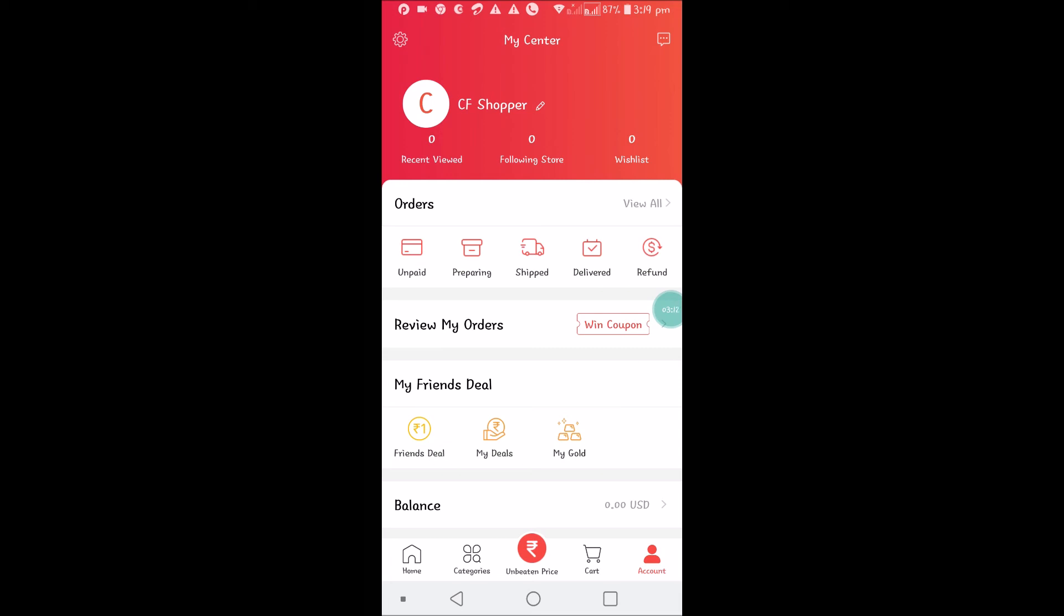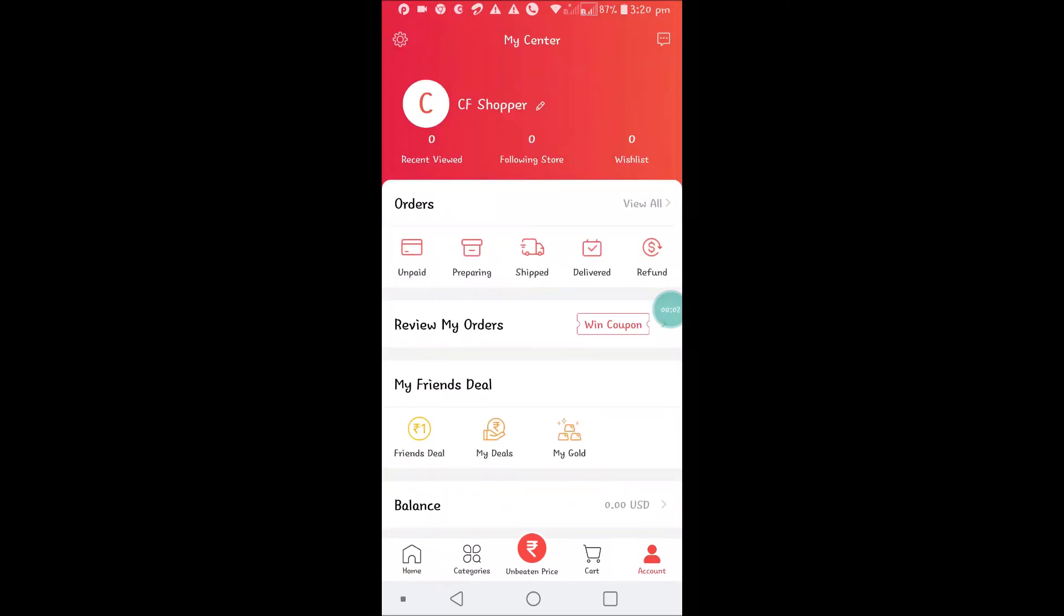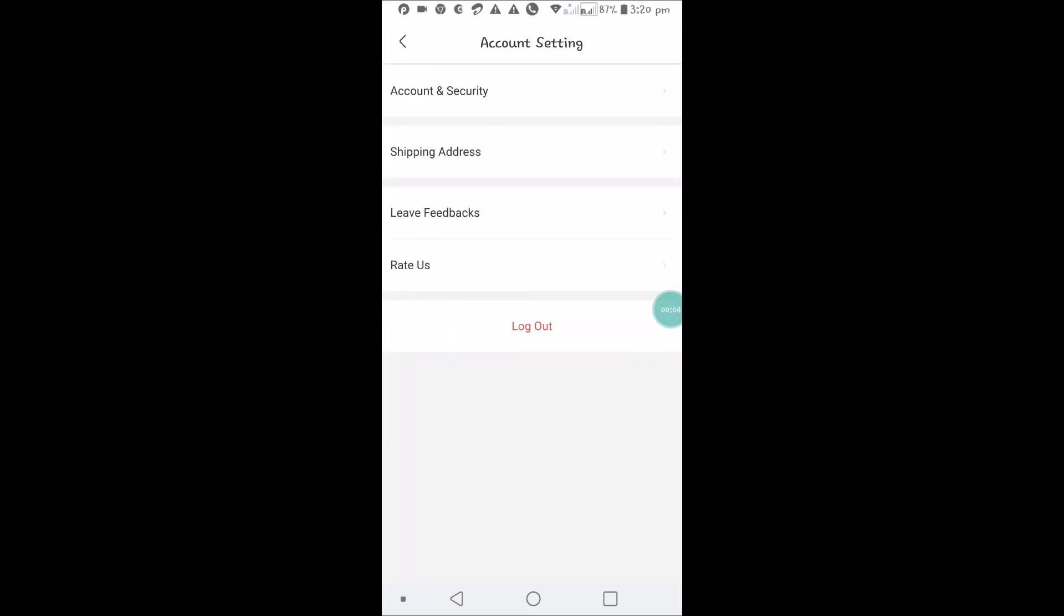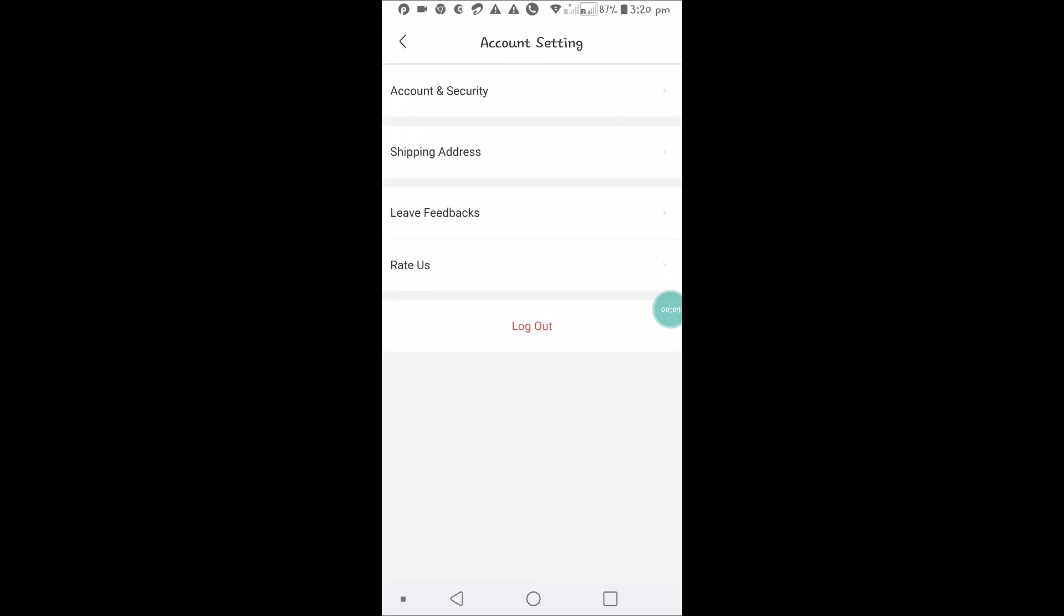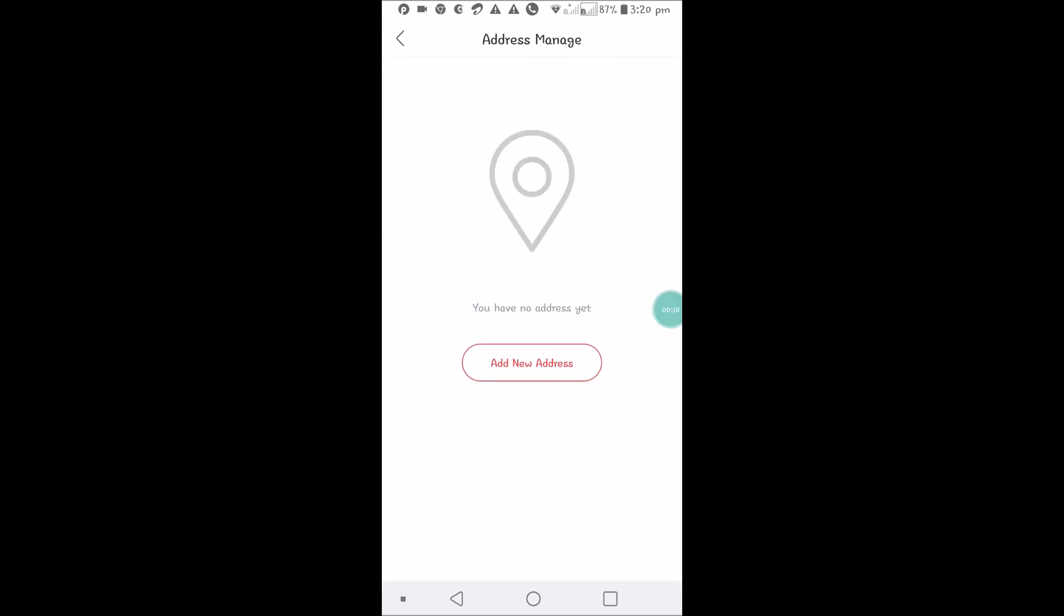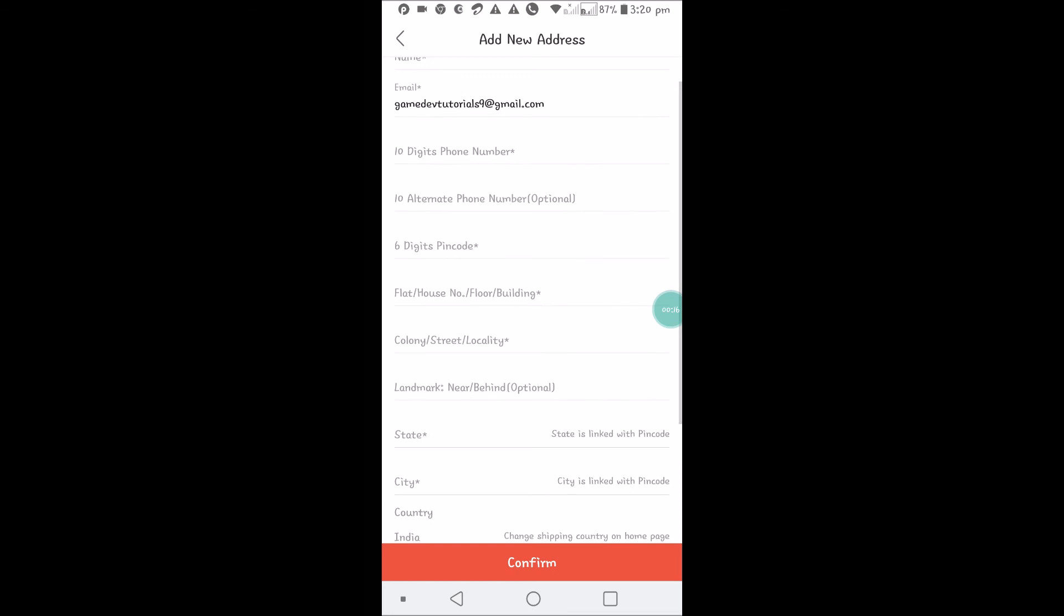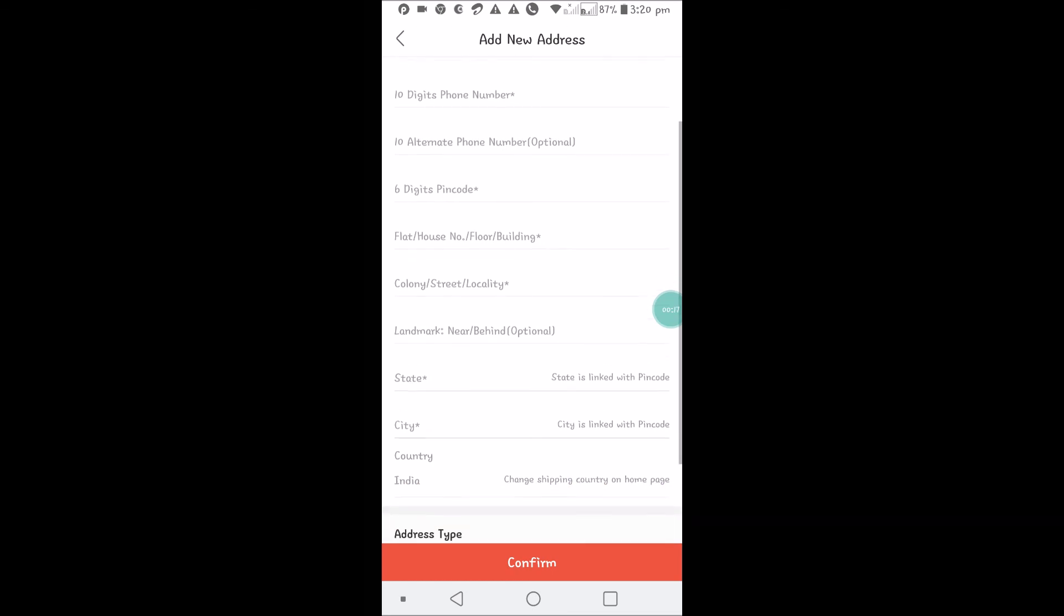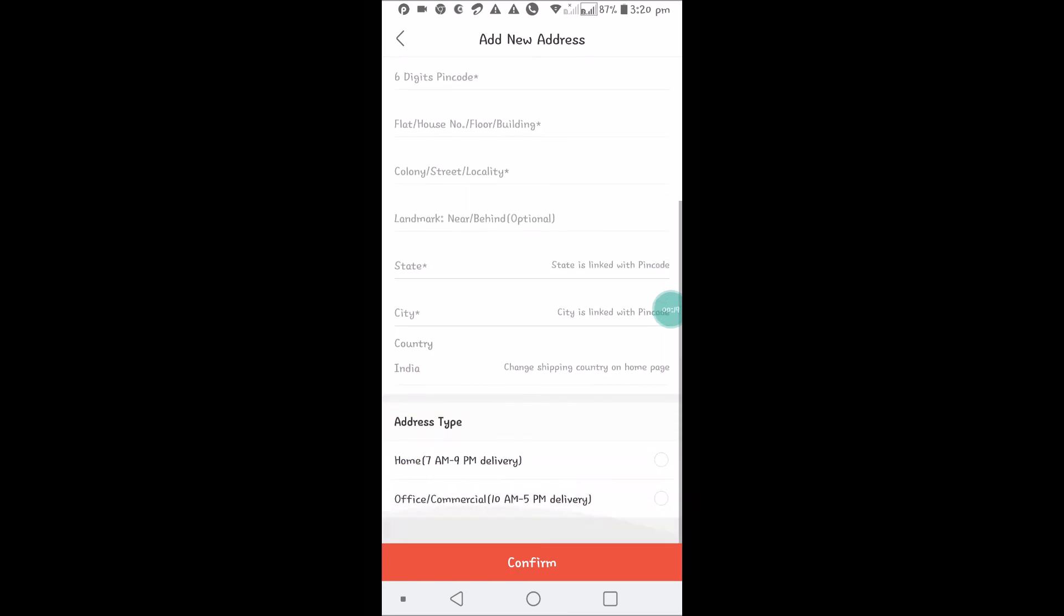Now my brand new account on Club Factory is registered. At the top you can see Settings, and here: Account, Security, My Photos, Display Name, Gender, and Shipping Address. I can give my address here - name, phone number, alternate phone number, pin code, house number, and click on Confirm.